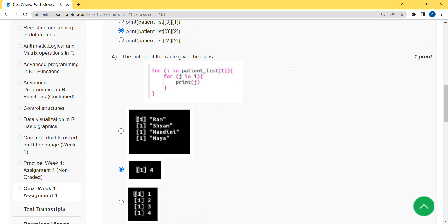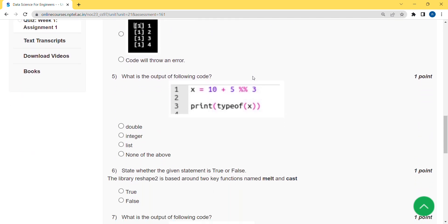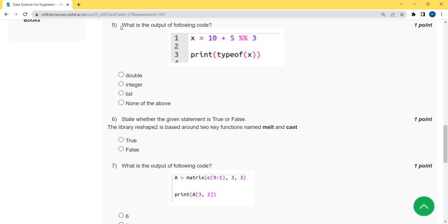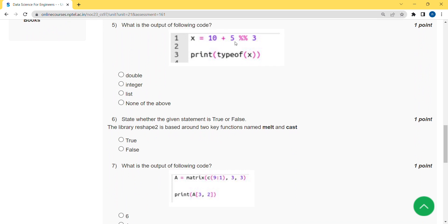The fifth question asks: what is the output of the following code? They have given the arithmetic expression '10 + 5 %% 3'. The '%%' symbols represent the modulus operator, which gives the remainder. When 5 is divided by 3, the remainder is 2. So 10 + 2 = 12. When you execute this code, you will get the answer as type double.